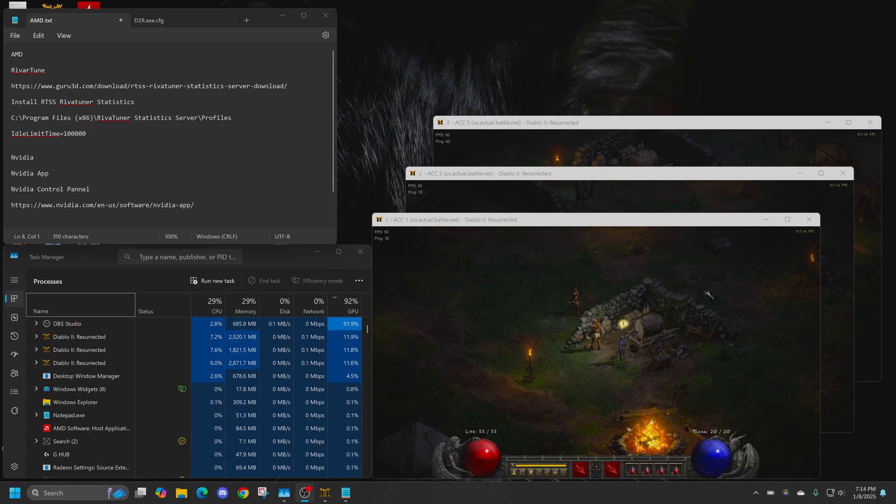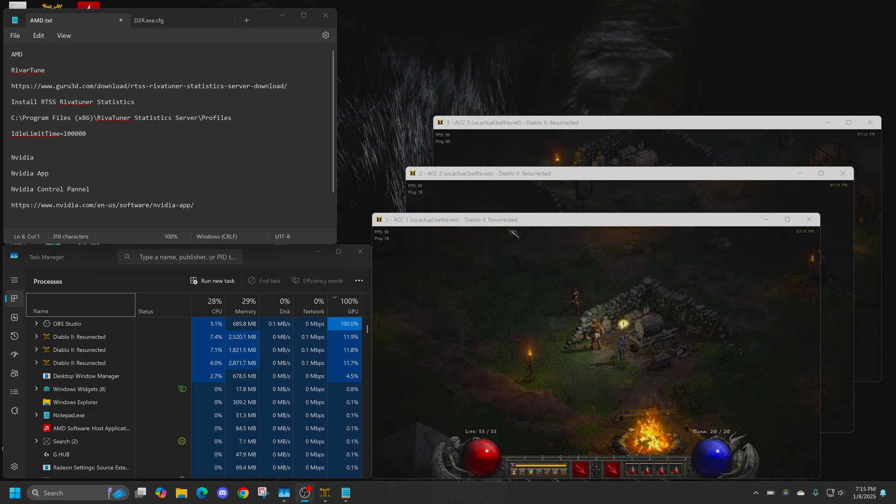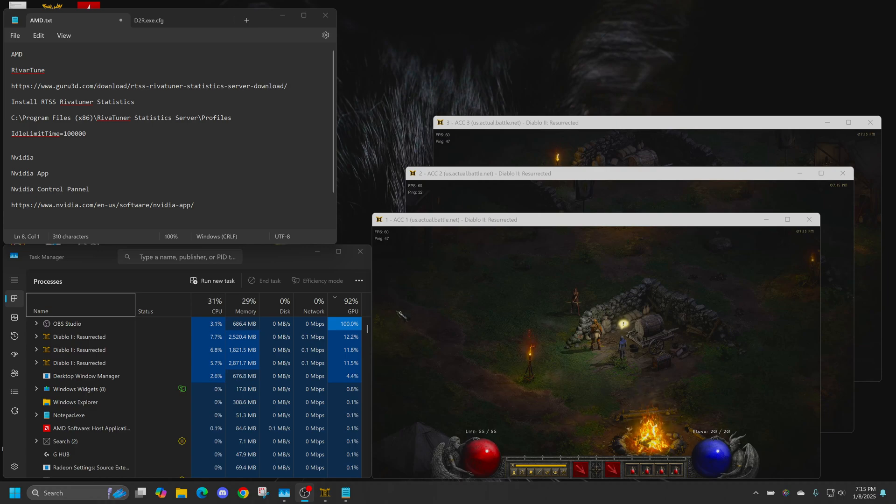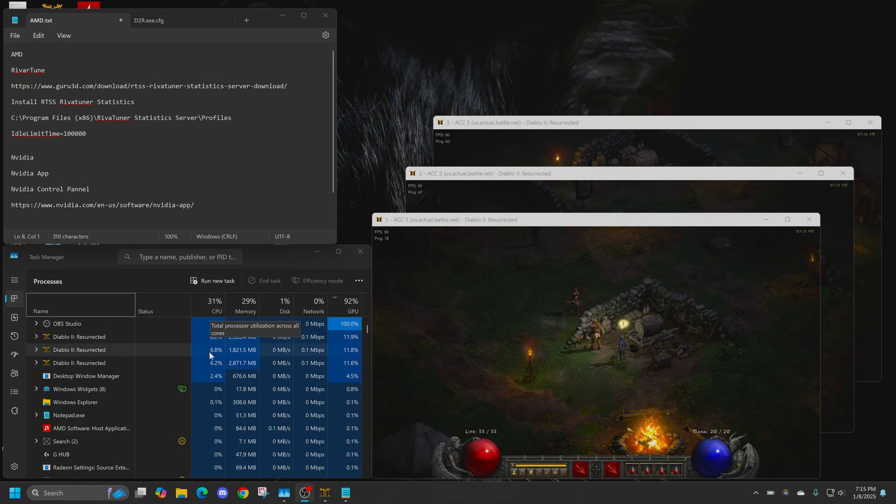While playing multiple copies of D2R, I'd notice that the background frame rate is the same as the foreground frame rate. You can see these FPS in the front and background are all very similar, and it's causing my GPU to run really hot and my CPU to run really high when I have multiple instances.